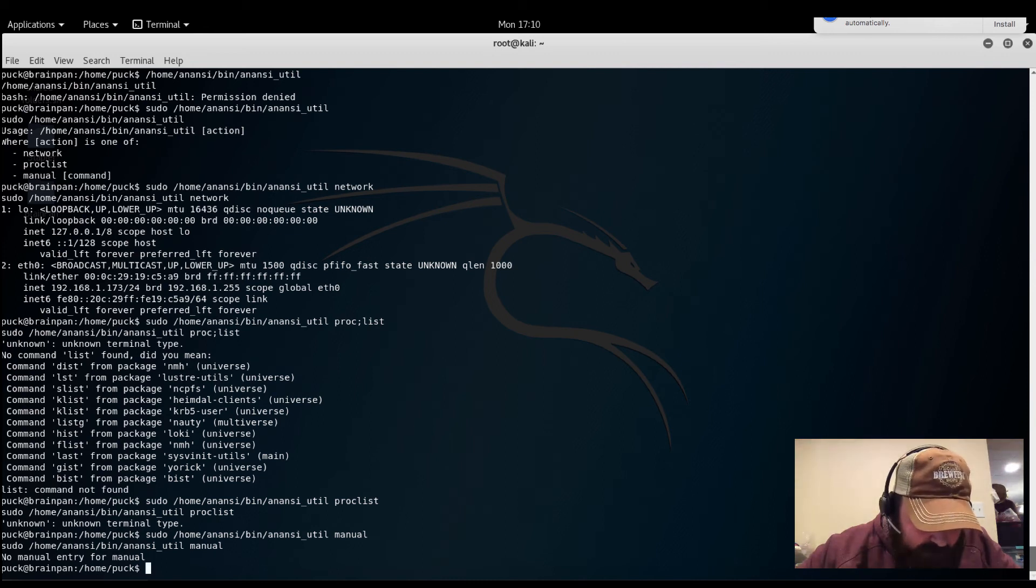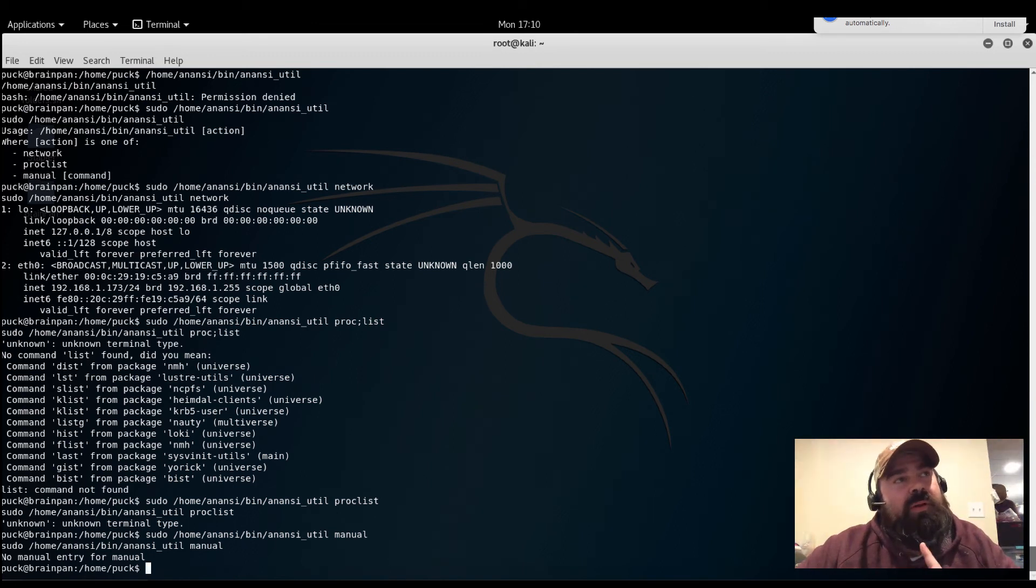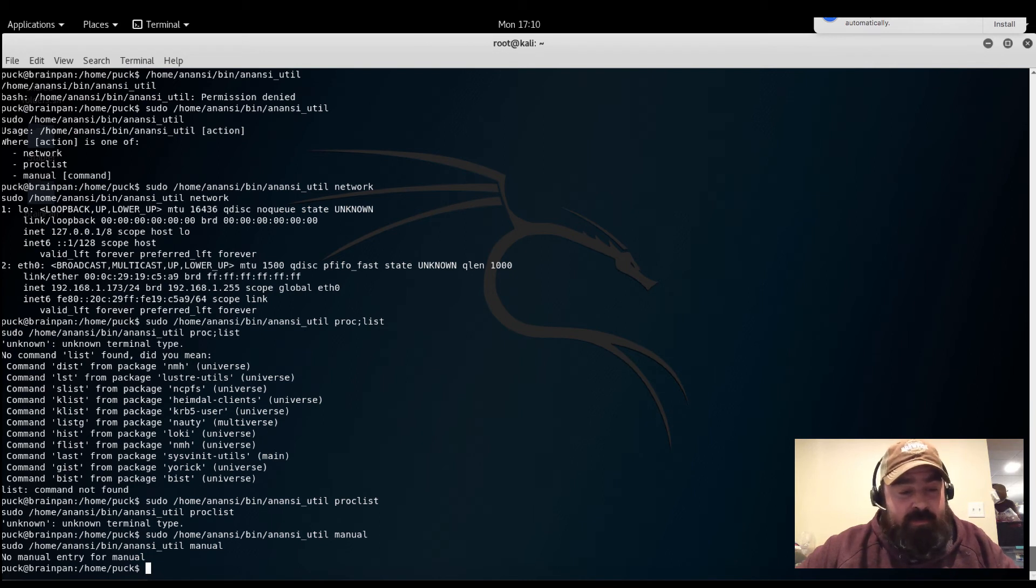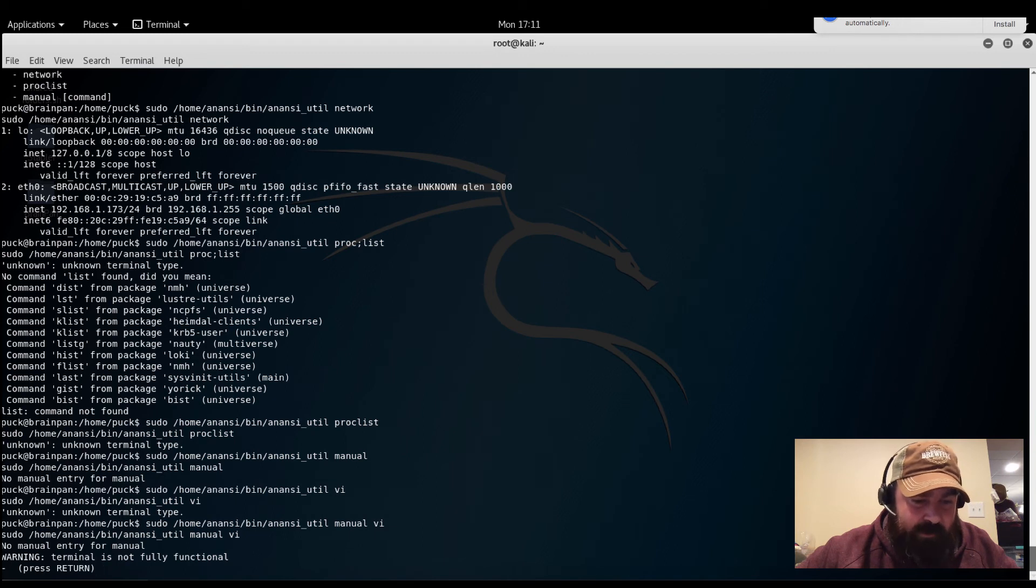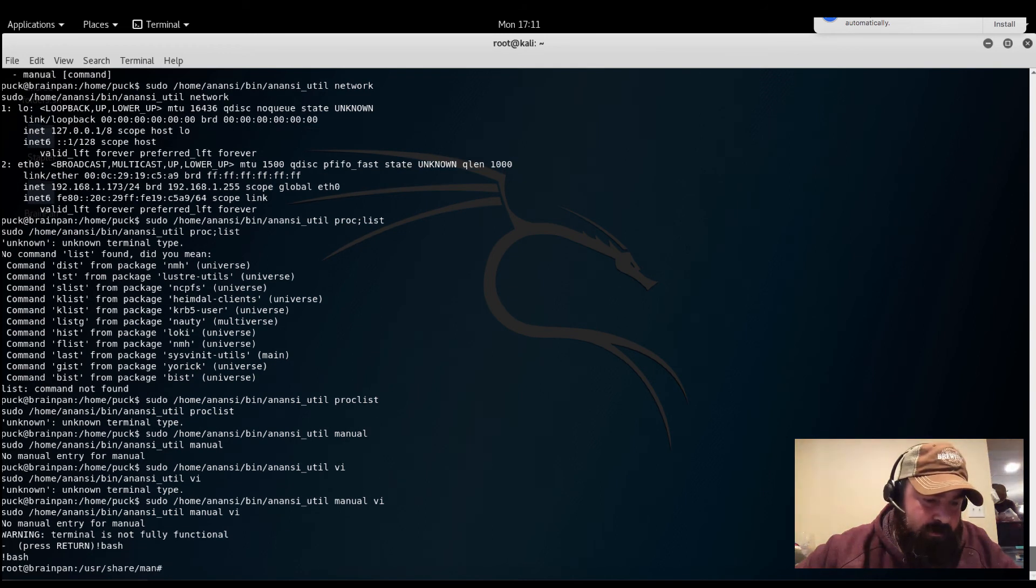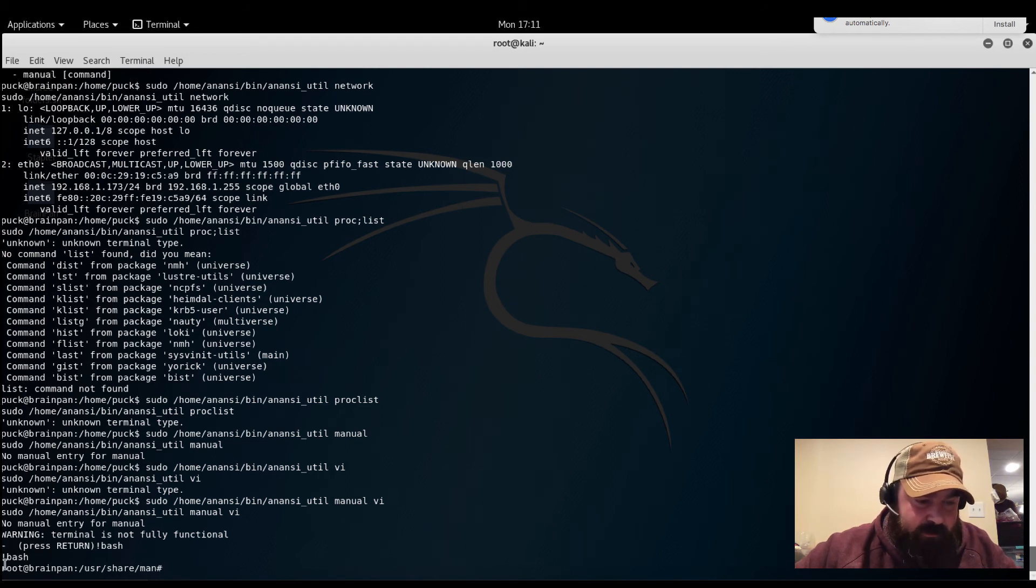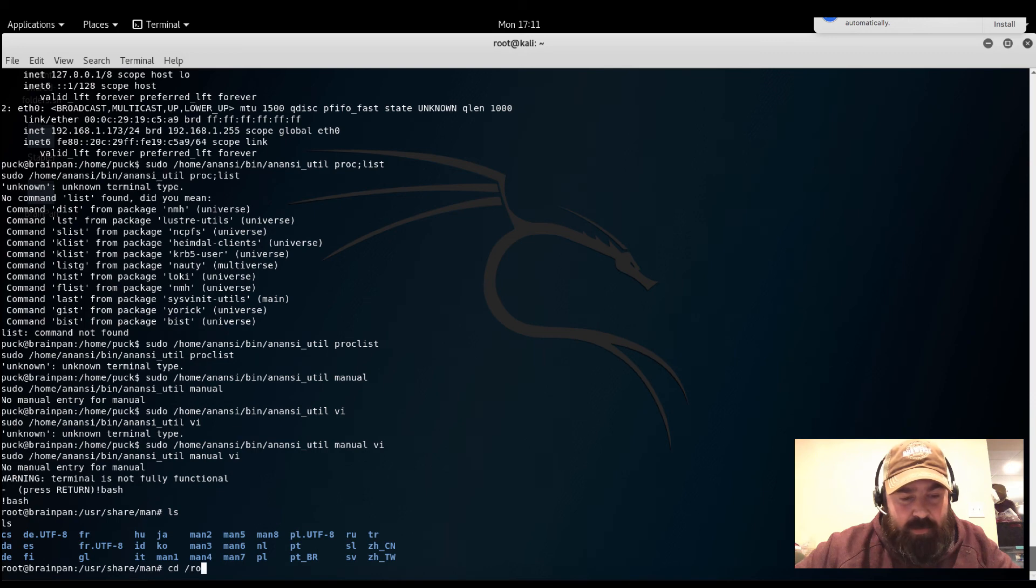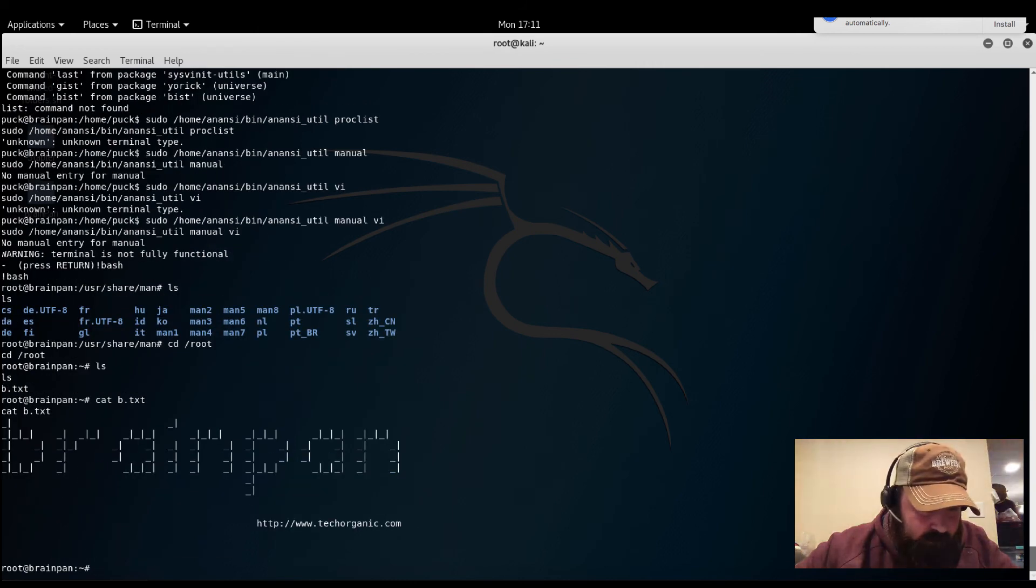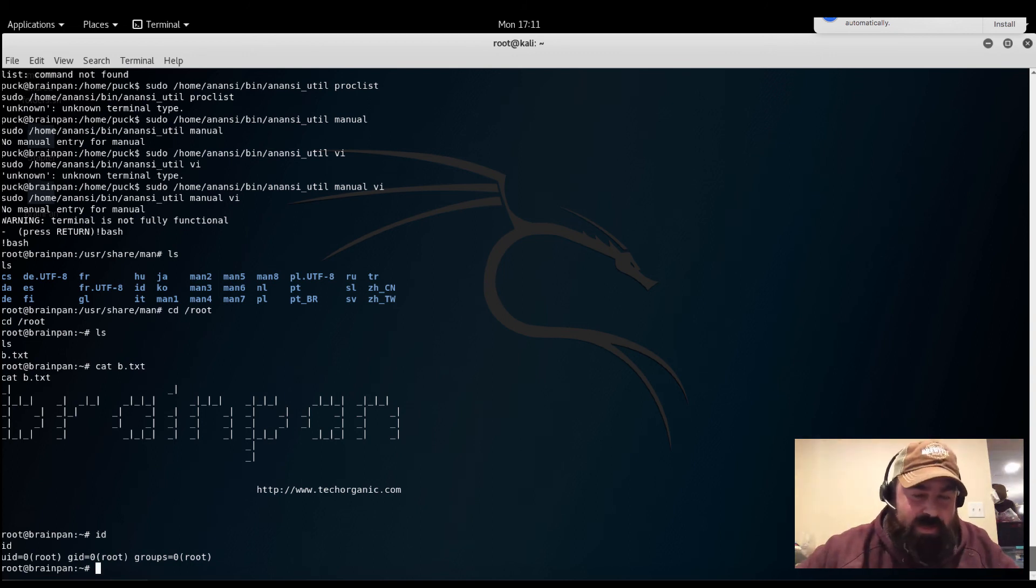So knowing that we're running this as sudo, and we can launch the manual, let's try using vi, because we know there's an escape sequence in vi, and see if it works. Because we know it's launching that as vi, so if we type in the manual, maybe that'll work. No manual entry for manual. Terminal is not fully functional. Press return. So what if we put escape sequence in? So we were able to use escape sequence to actually get root access there. So if we go cd slash root. We were able to get root access through the escape sequence.